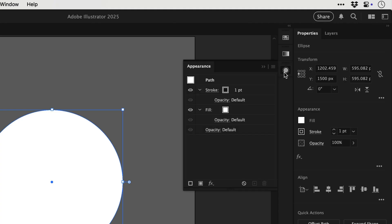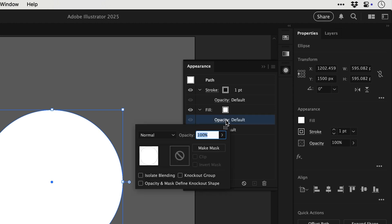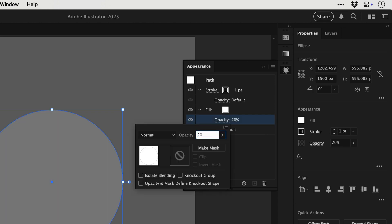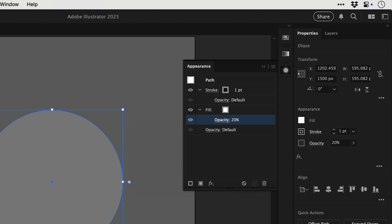First up we need to open up the appearance panel and we're going to go down to opacity, and this is for the fill specifically, and we're going to drop this to 20%. And we're now going to thicken up the stroke as well, a bit thicker than normal just so we can see what we're doing.